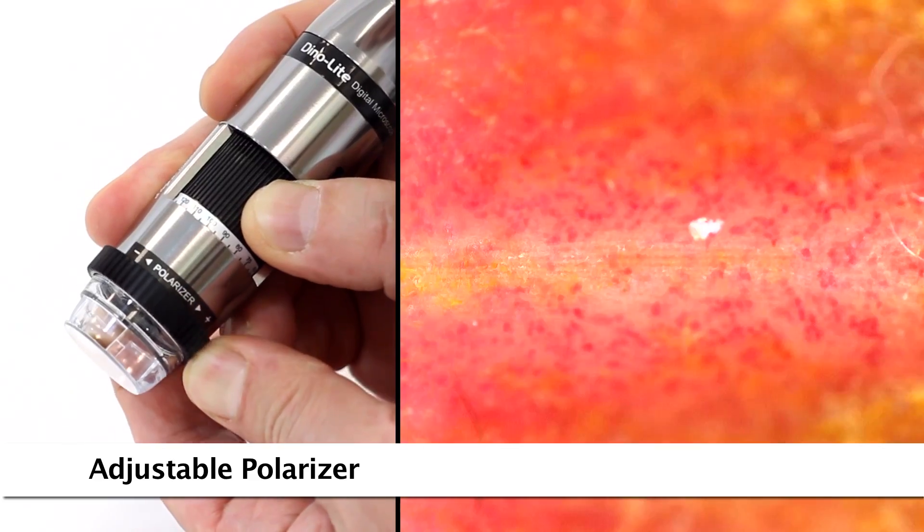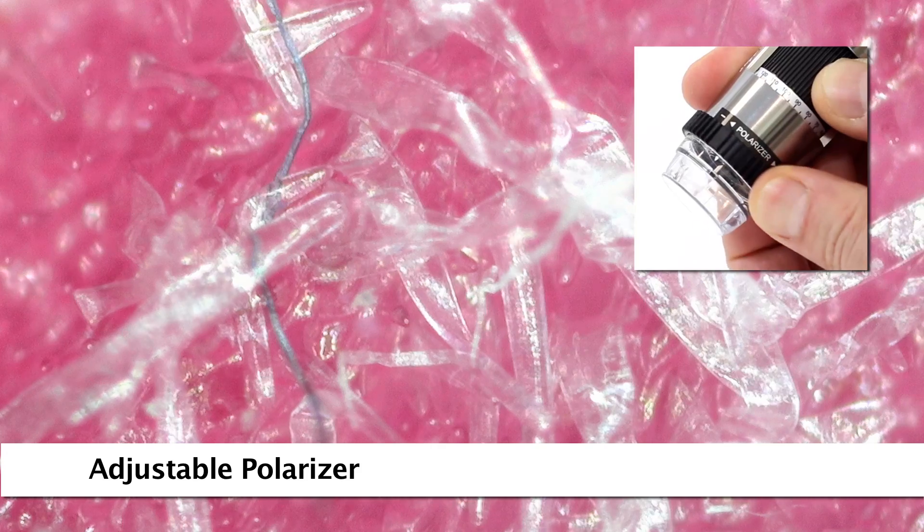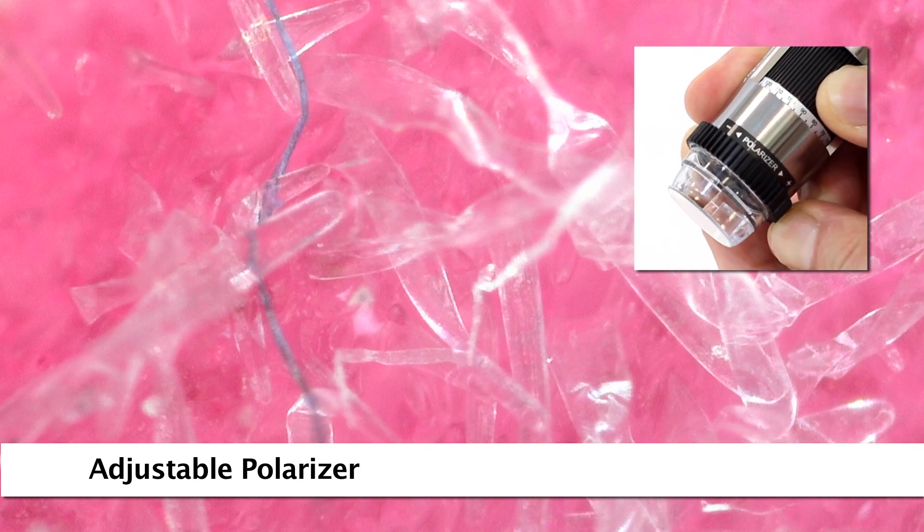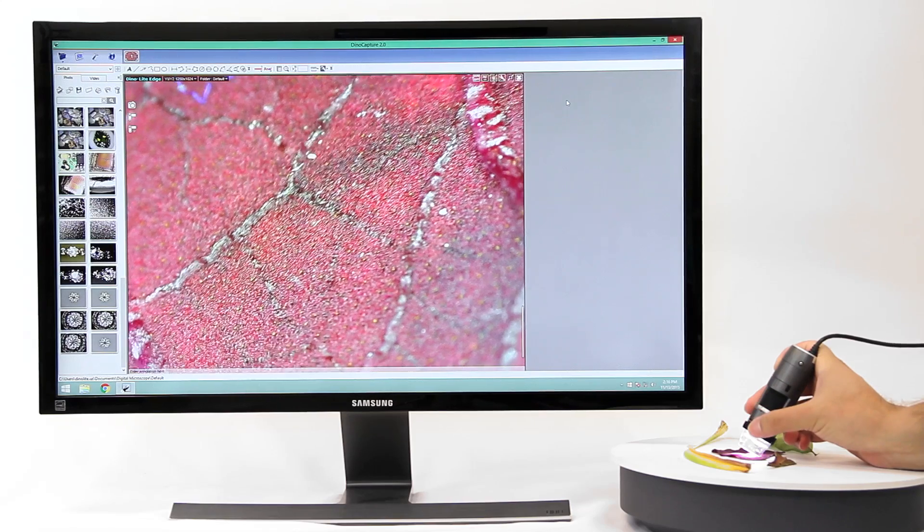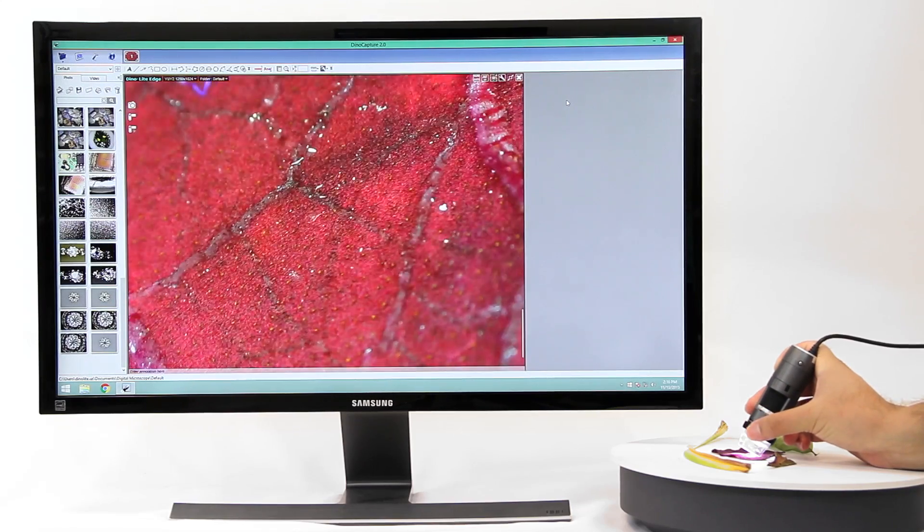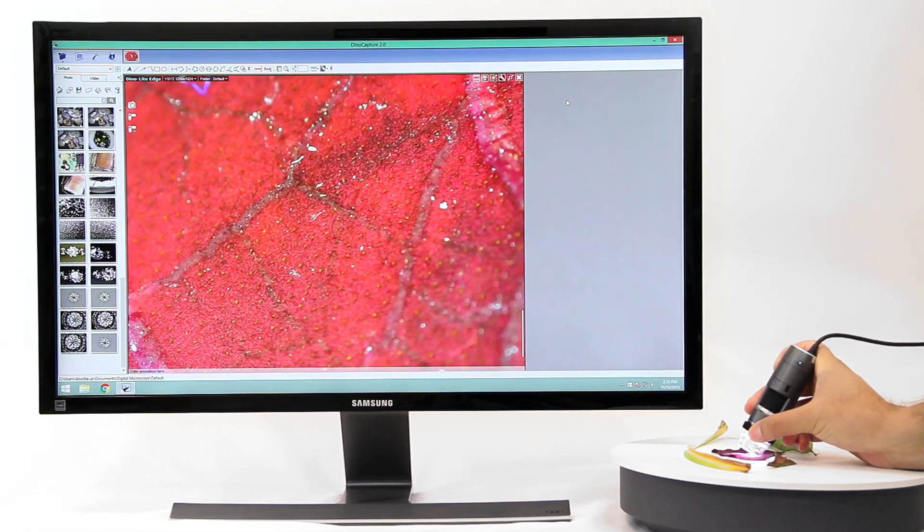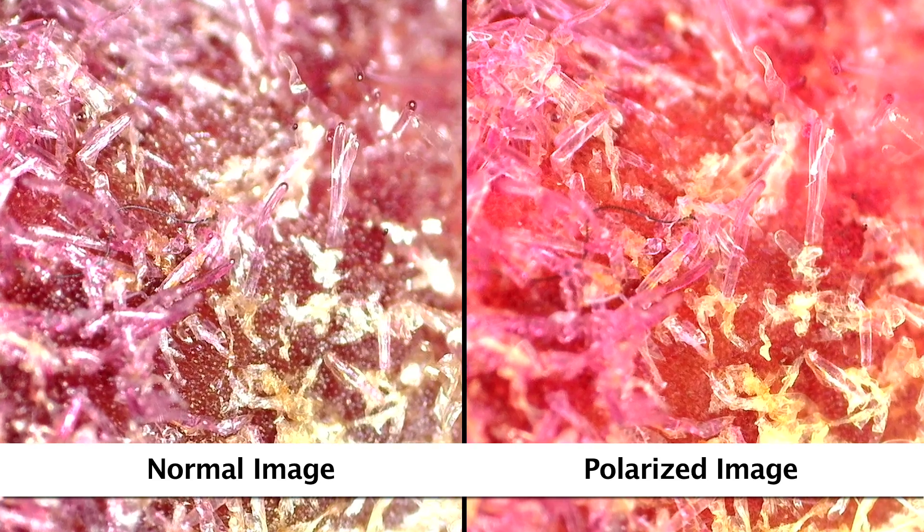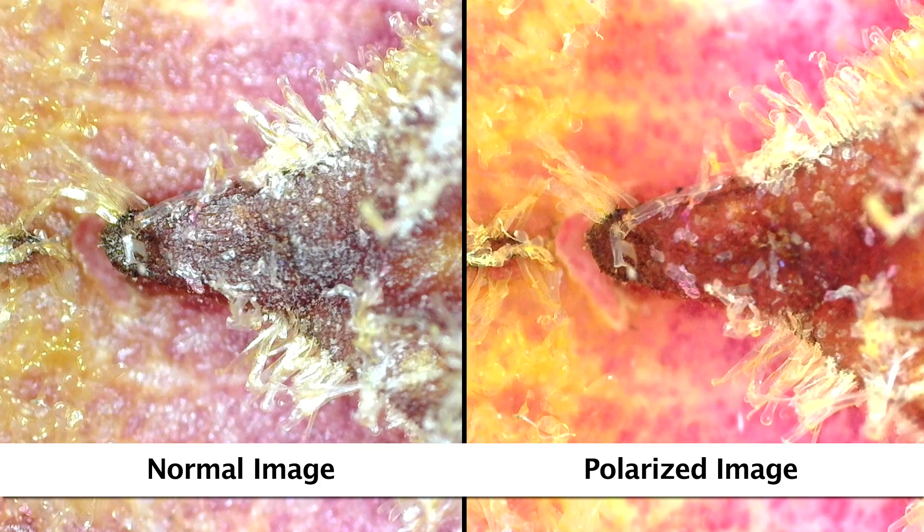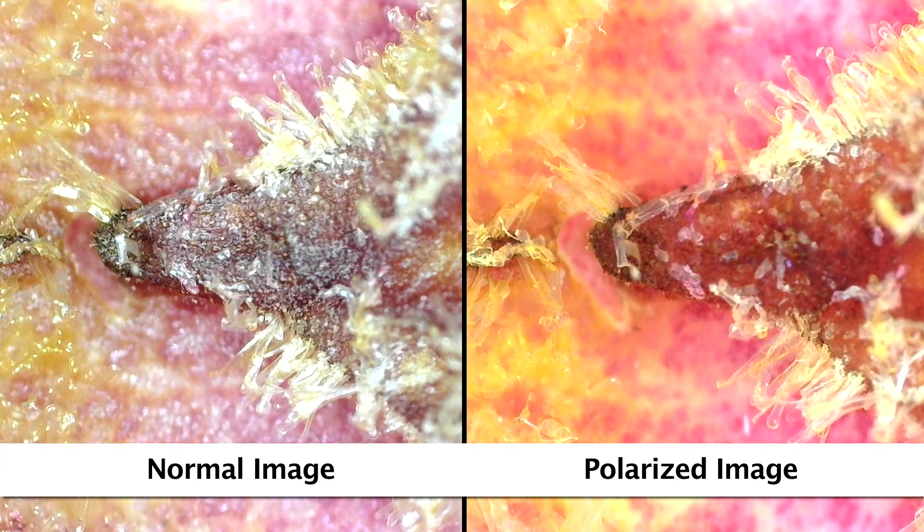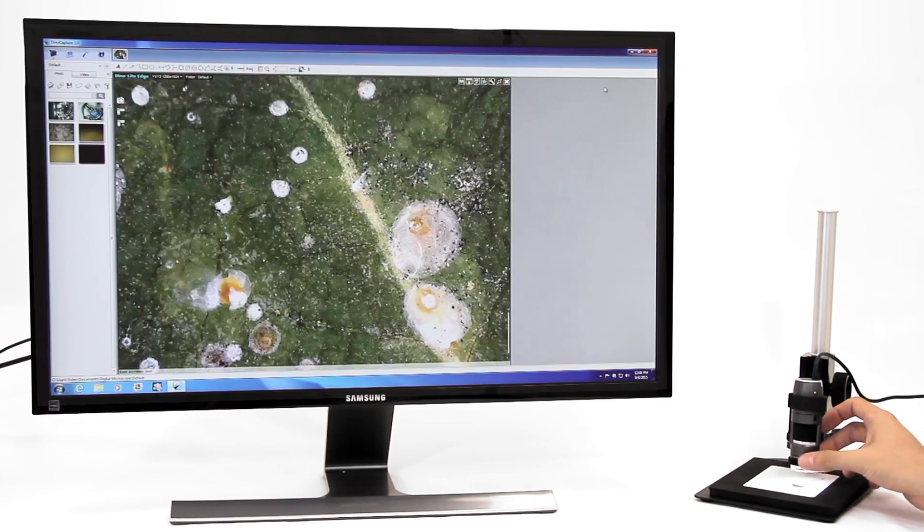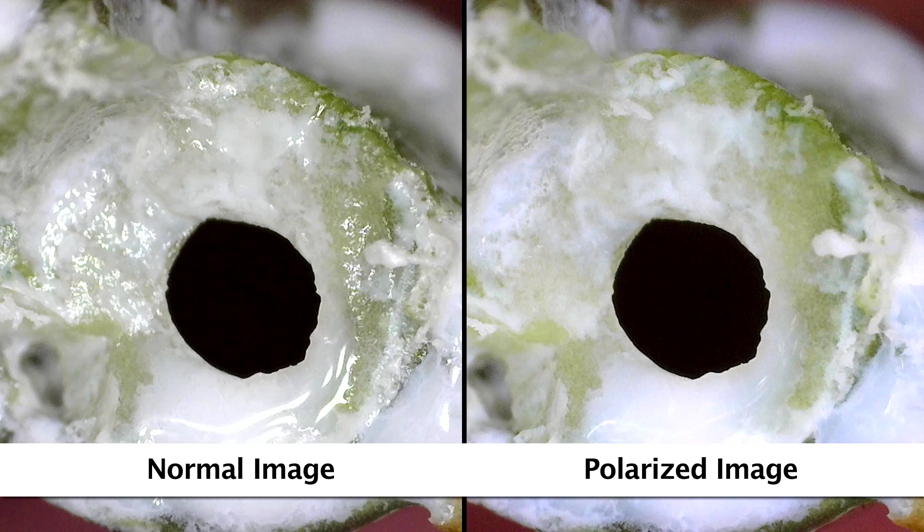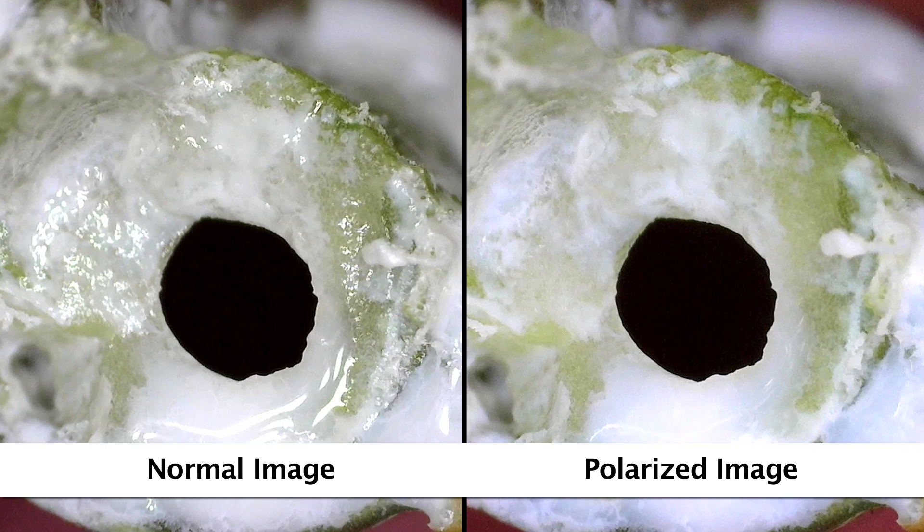Some models have a built-in polarizer that helps provide greater clarity and different features and results in imaging. The polarizer is manually adjusted and can be set from non-polarized, fully polarized, and any partial amount in between.